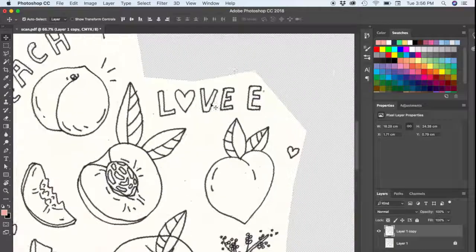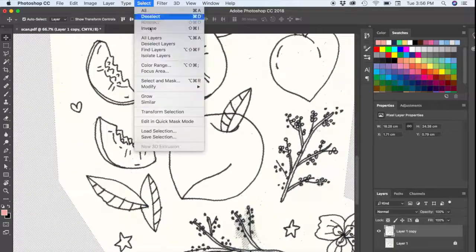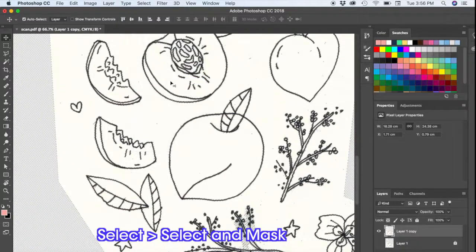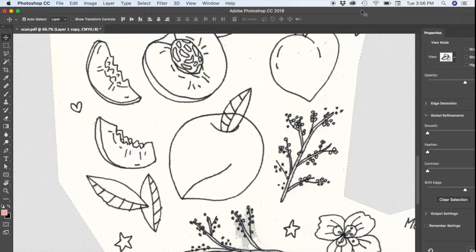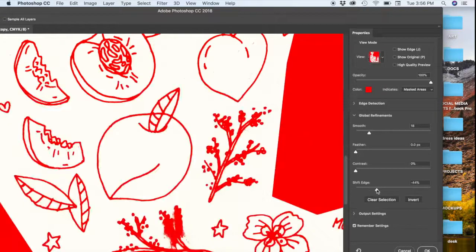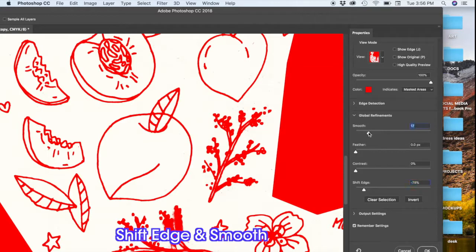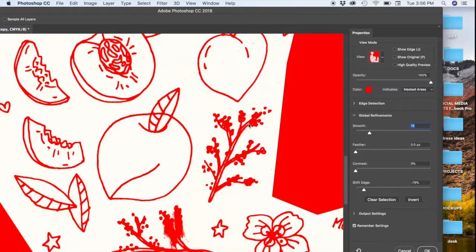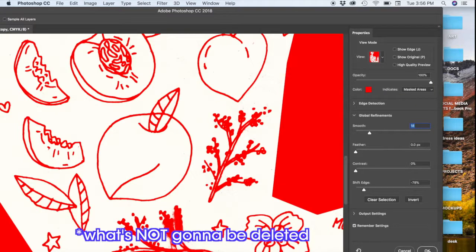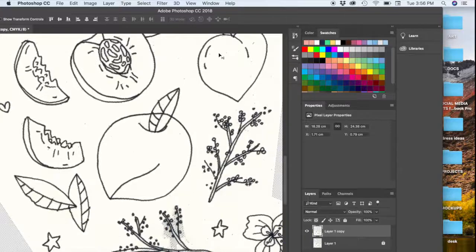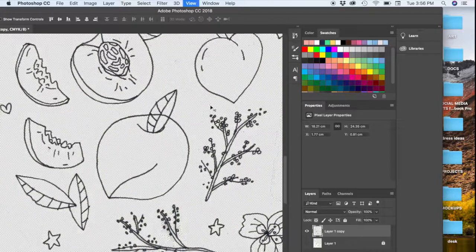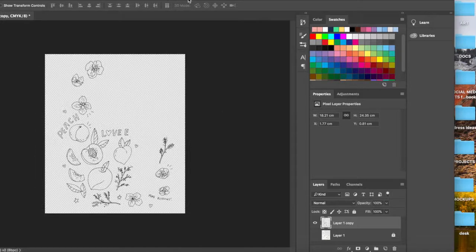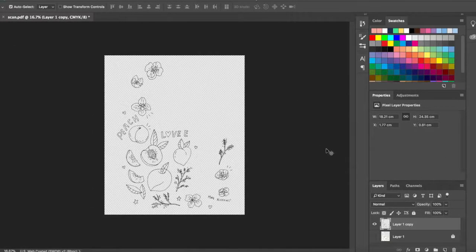And then you can take it a step further and go to select and mask. And this will help you smooth out the selection. So I like to have the shift on a little bit, not so much, and then the smooth on a little bit. And that's all I do. And then all the red stuff shows you what's going to be deleted. And you hit okay, and then you can just hit delete. And that'll get rid of all the white stuff. And that'll make your work much, much easier to work with.